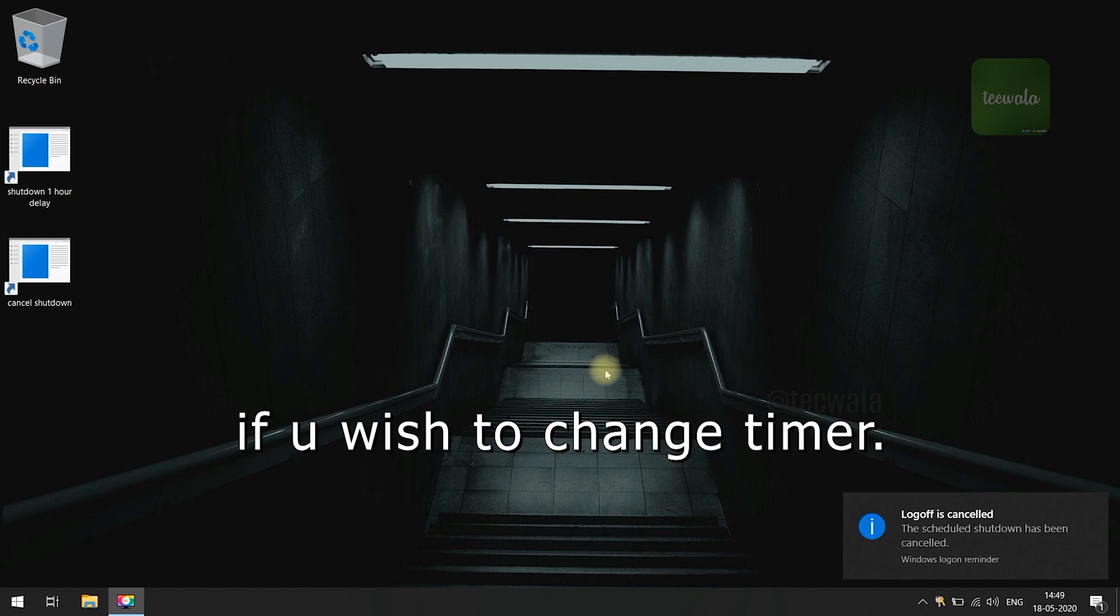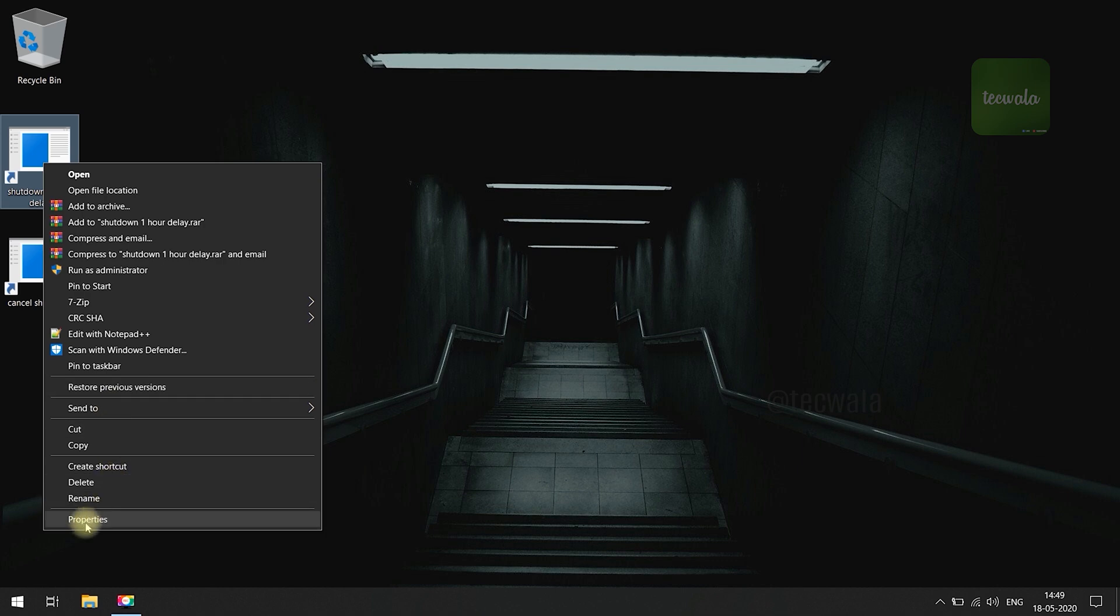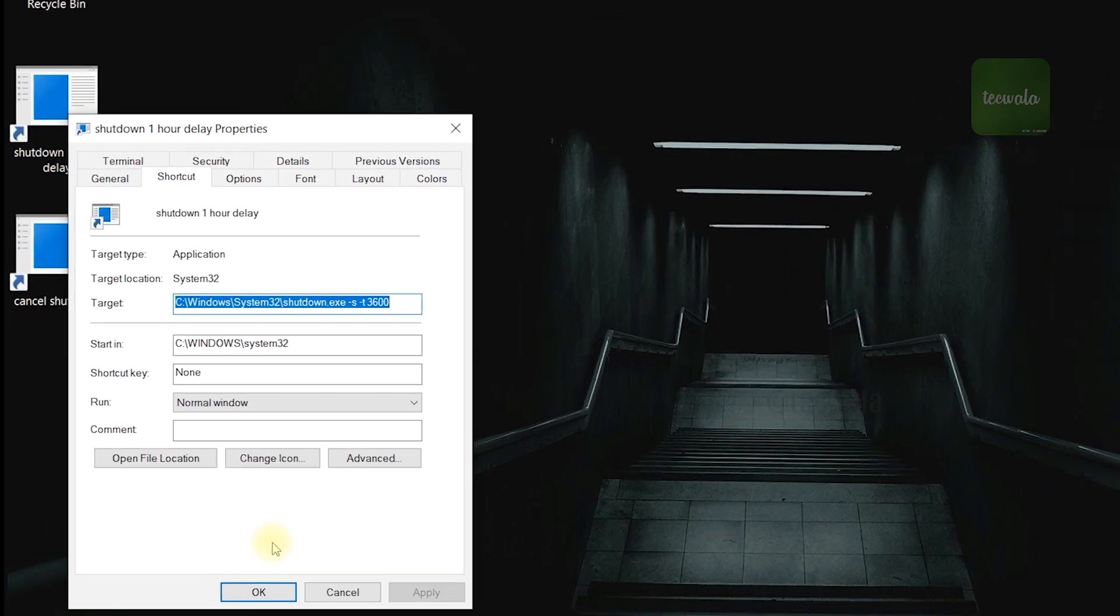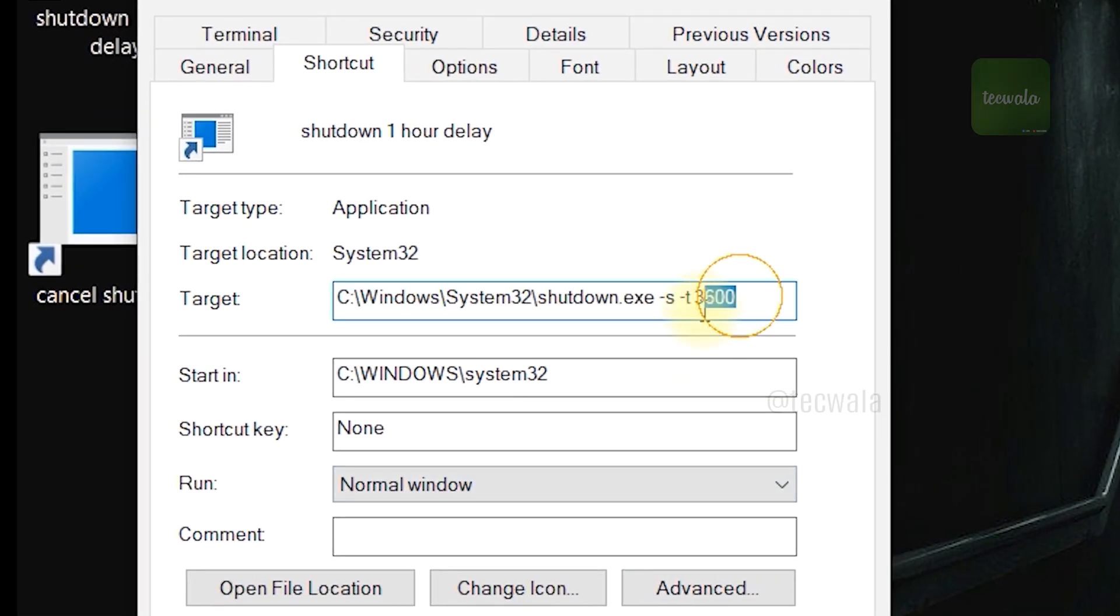If you need to change the timer, right click on the first shortcut and go to properties. Here, you can change the timer seconds.